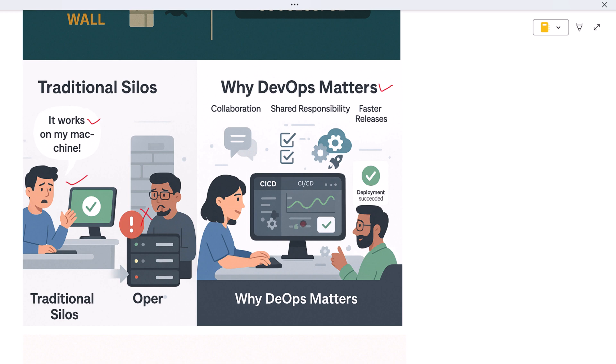DevOps matters because it aligns both teams around the same goals. Developers are responsible not just for writing code, but also for ensuring it runs well in the real world. Operations teams get involved early, help set up infrastructure, automate deployments, and ensure systems stay up and running. By working together and using modern automation tools, companies can release updates more frequently, fix bugs faster, and create a smoother experience for users.